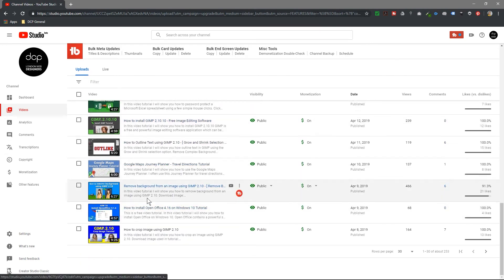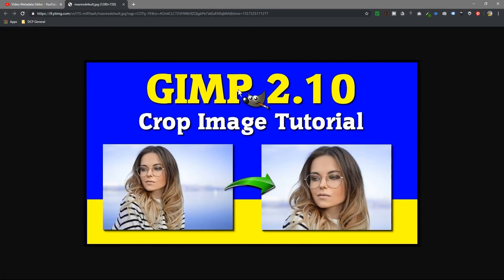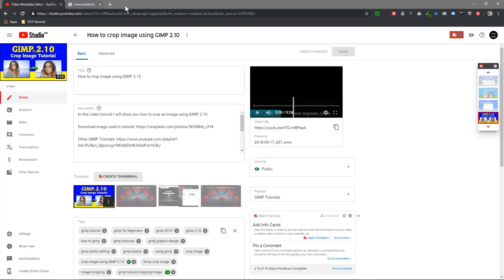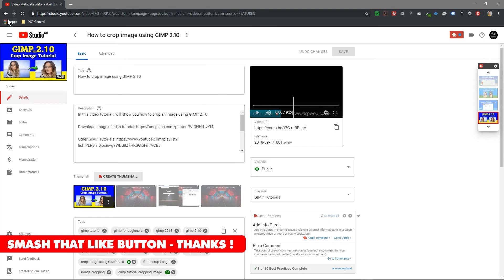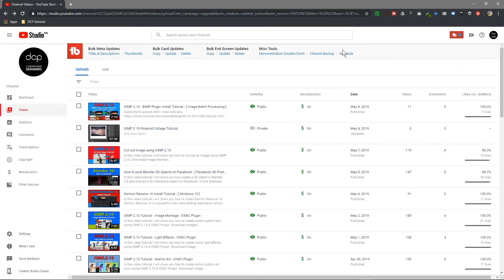Here's another example — let's click on it and download it so you can see. It's the same format: Gimp 2.10, a different color scheme, 'Crop Image Tutorial' as a really simple title, then a before and after. That's kind of how I do my thumbnails — keeping the message very simple and easy to understand.